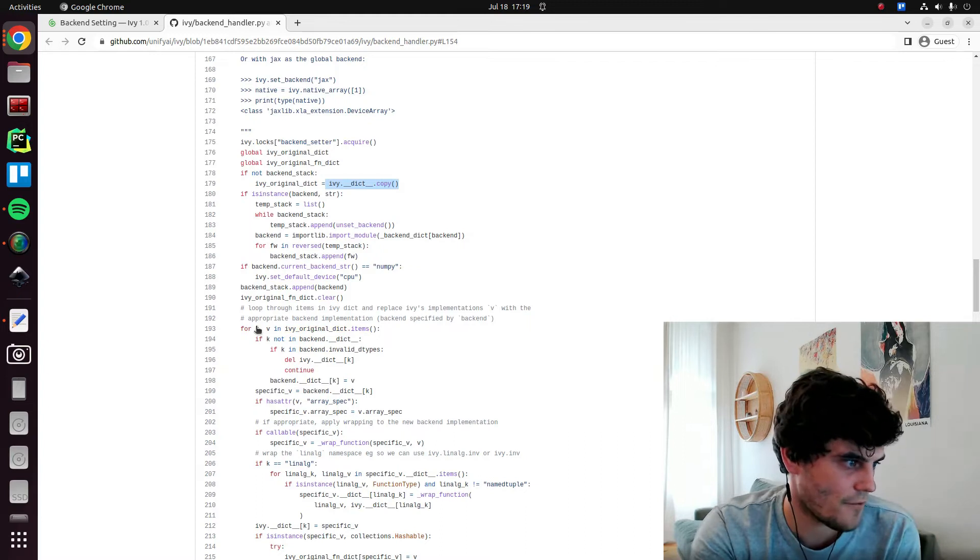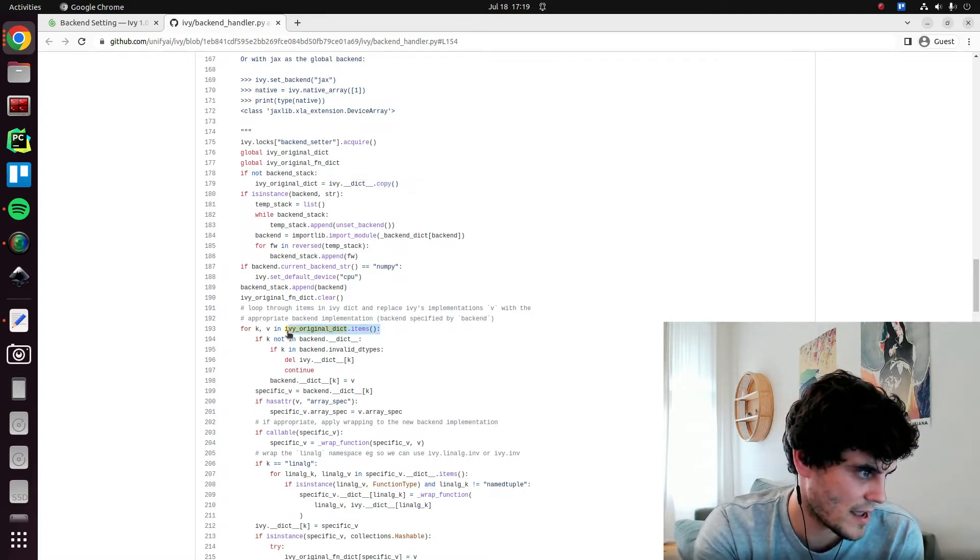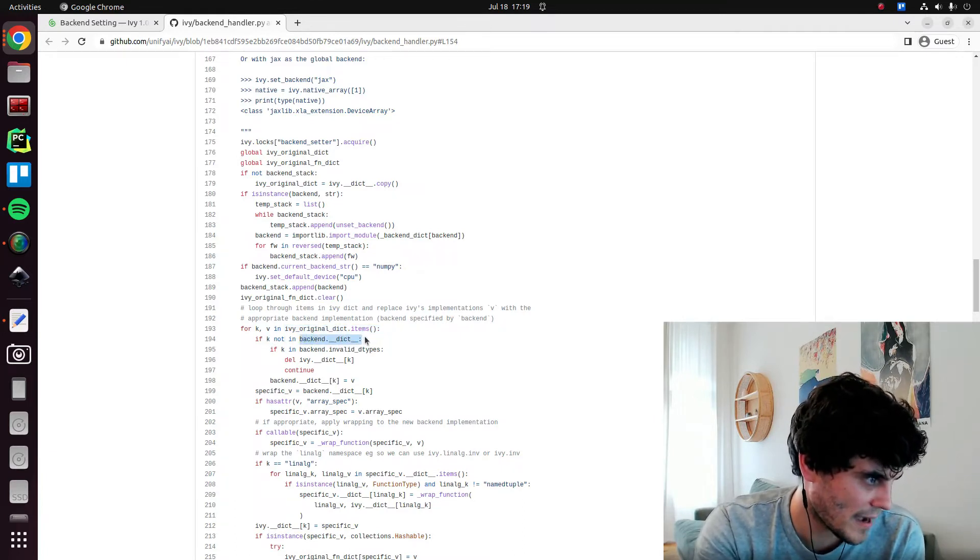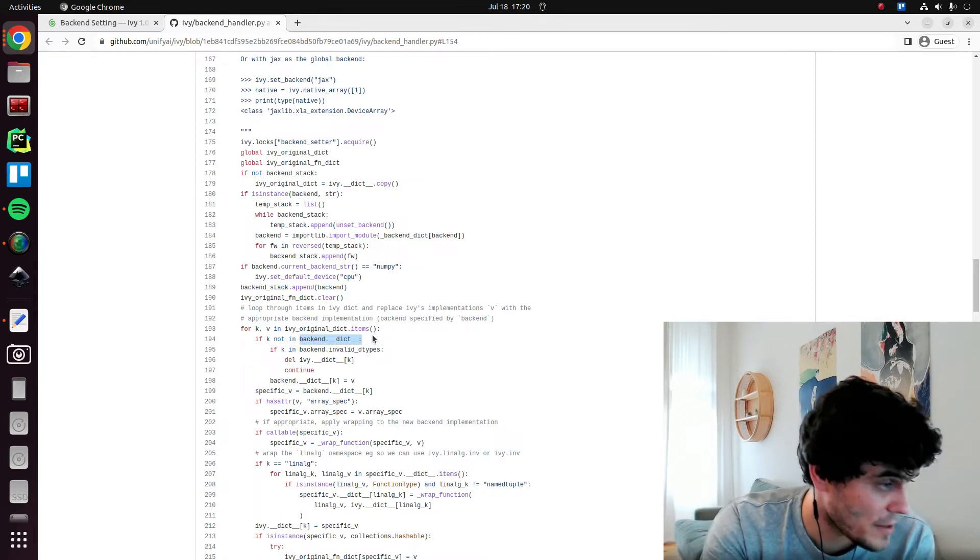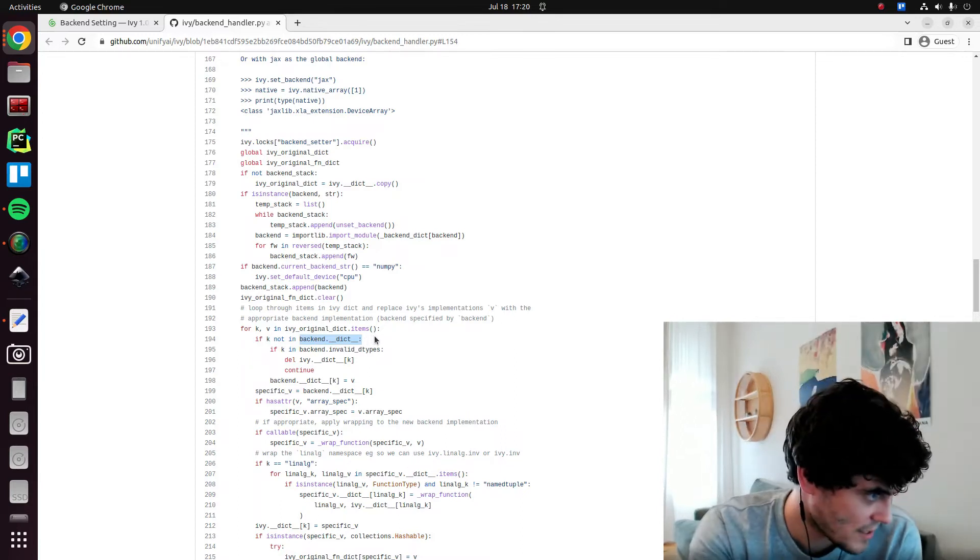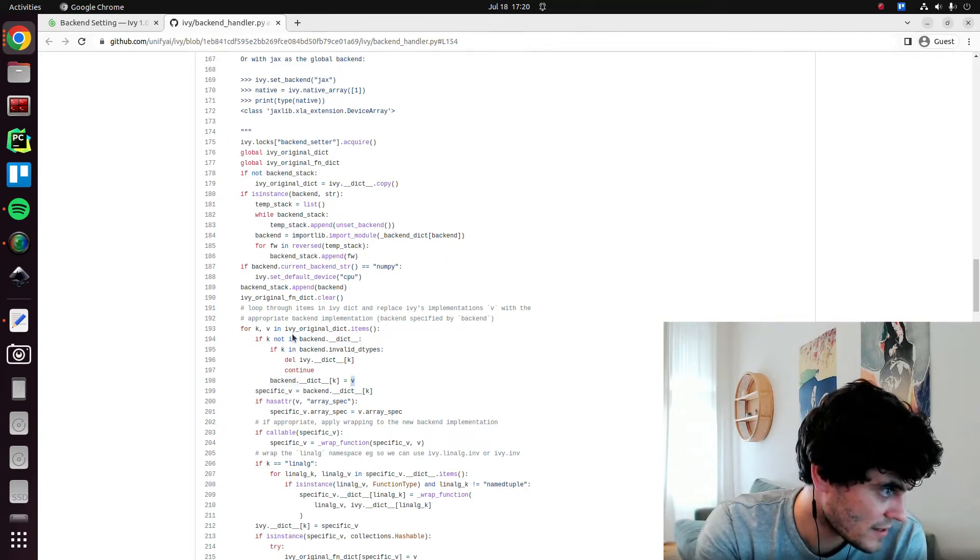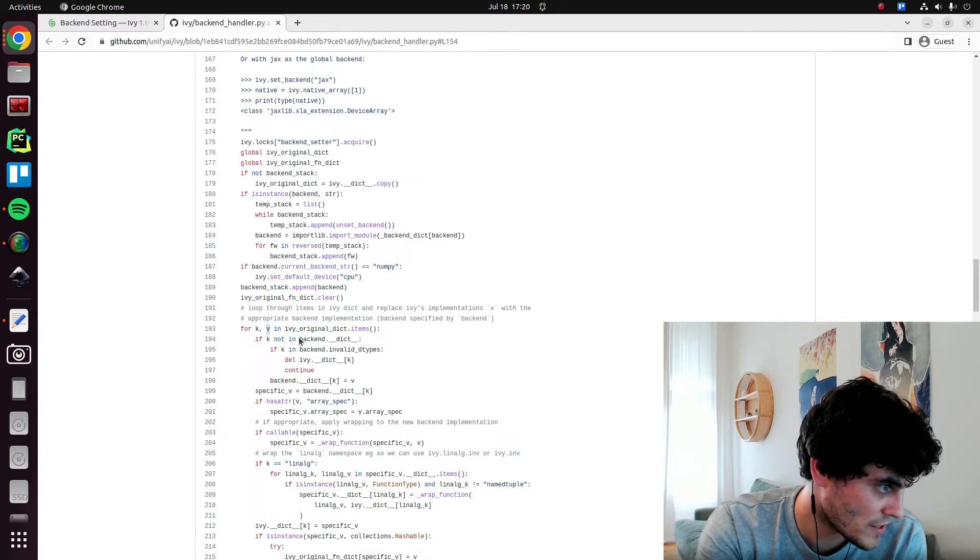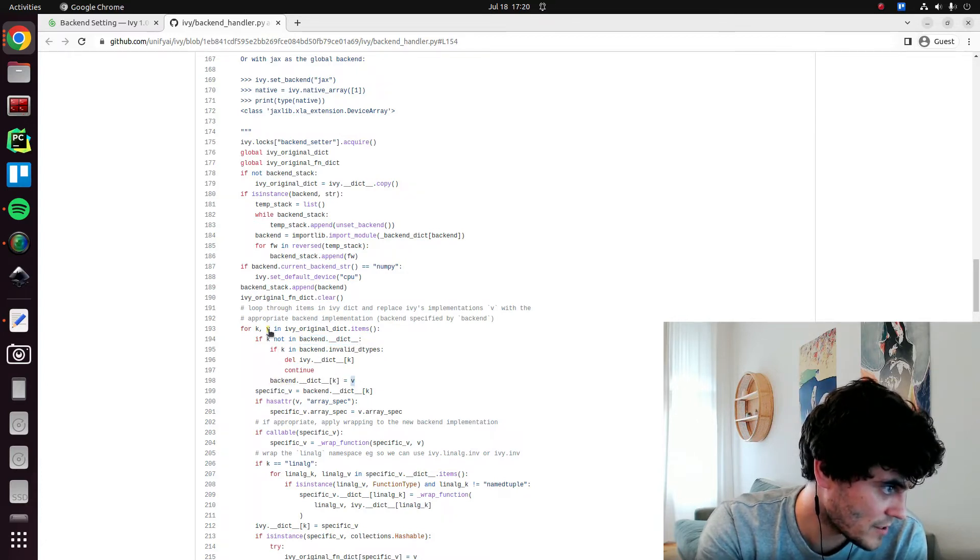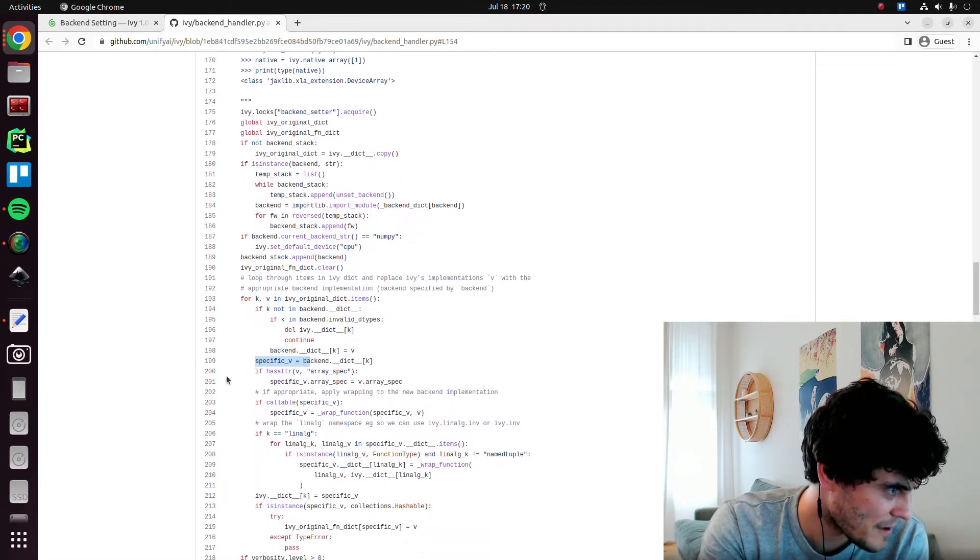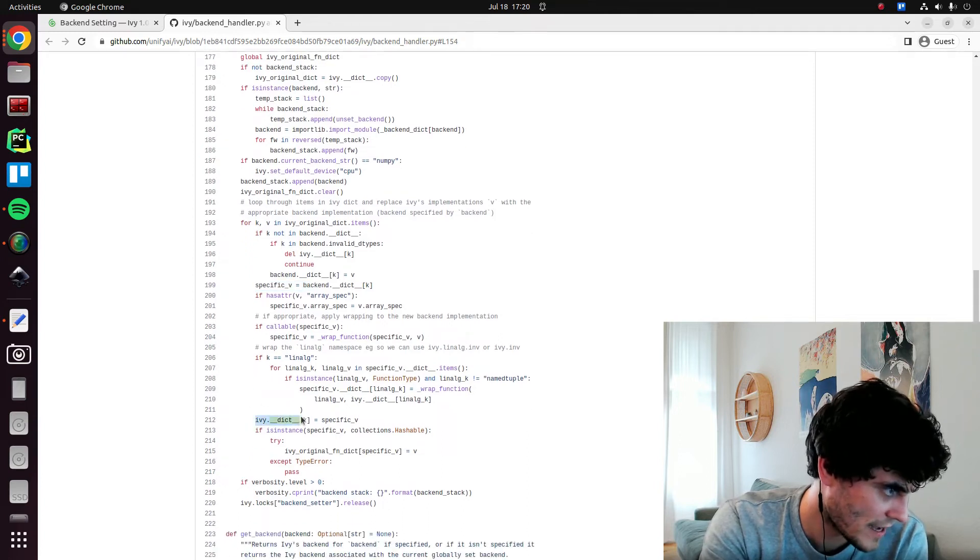So we go through every key and value in the original dictionary. If the function name, which is the key, is not in the backend dict, which means it's compositional, then we add v, which is the function itself. So if it's not in the backend, which means it's not a primary one, then we will add this v, which is the compositional one, so that we still have that function there. And then there's a bit more complicated stuff, but that's the main piece of logic.